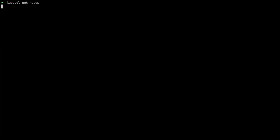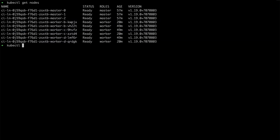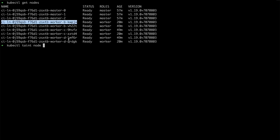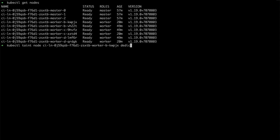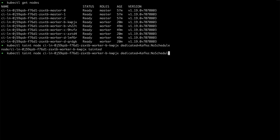I have my Kubernetes cluster already running. We can have a look at the nodes — I have three master nodes and six worker nodes. Now I can select some of these nodes and use them as the dedicated nodes. So first I have to taint them. I will select one of the nodes and specify the taint, which in my case is dedicated=Kafka with the effect NoSchedule. And you can see that the node has been tainted. Because my Kafka cluster has three brokers, I need to taint three of the nodes.